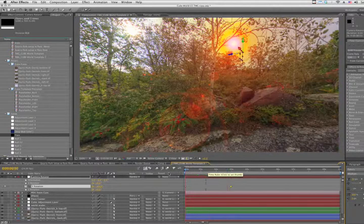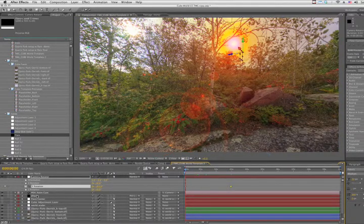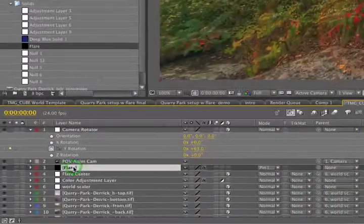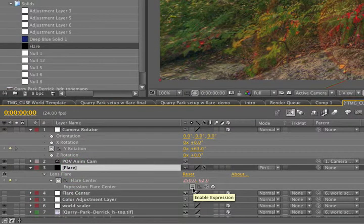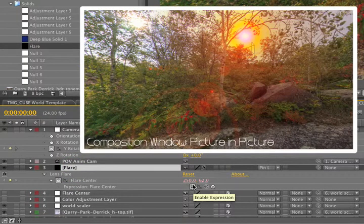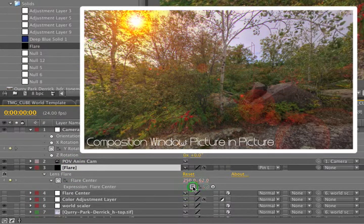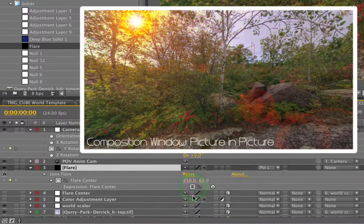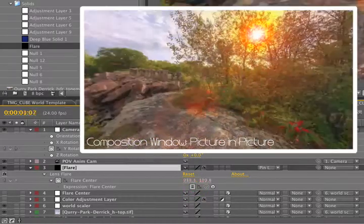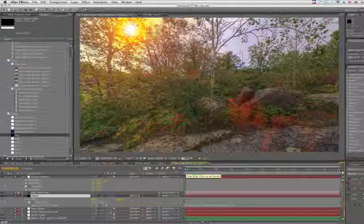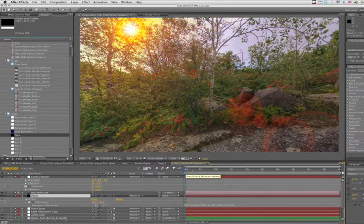Sometimes After Effects will preview this just a little strangely. And so one way that I've found to make this work is to go into the flare layer, press U, and at your beginning keyframe, just toggle the expression off and back on, and it'll find the flare. Then your RAM preview will be right.